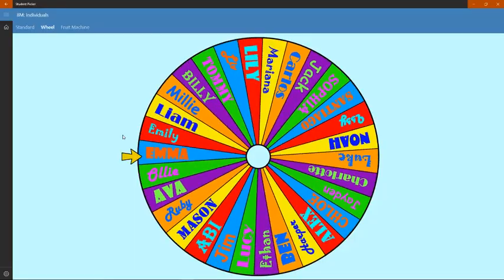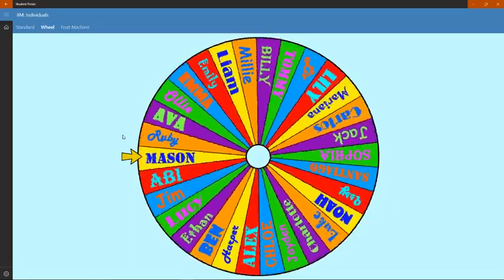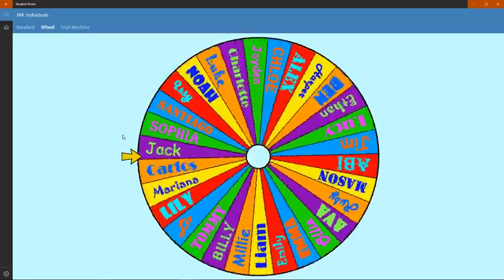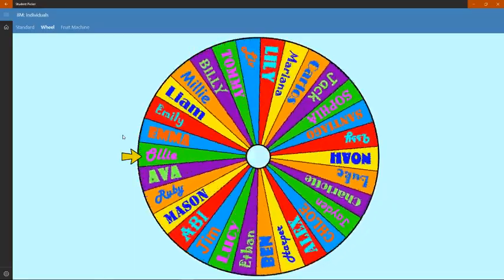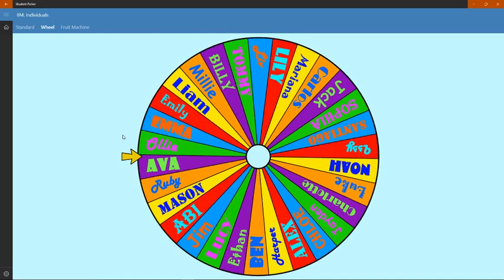Hit enter again and it'll pick another one. Now we're going to go to the settings page just to try changing a few things and see what it looks like afterwards.